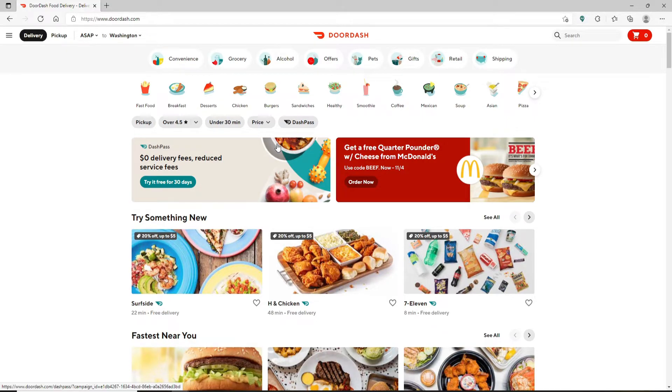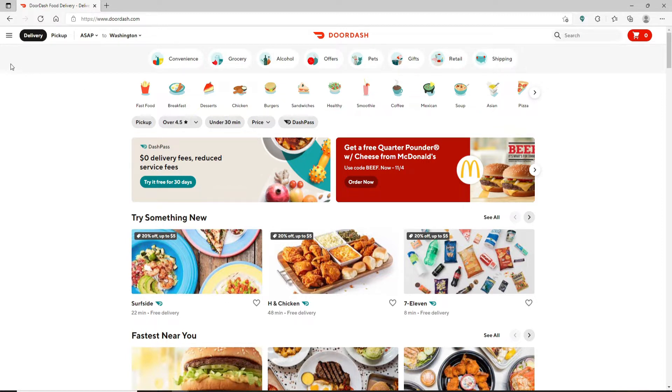From the home page of DoorDash, go to the menu icon, which is also known as the hamburger menu, at the top left corner of the screen. Click it, and from the expanded menu, click on the gift card button.